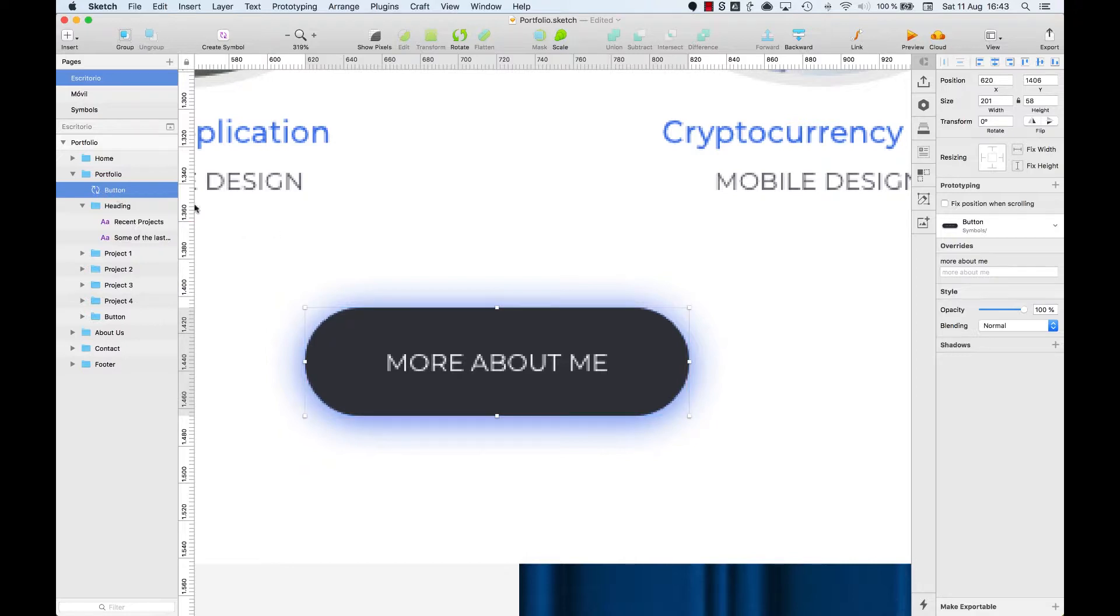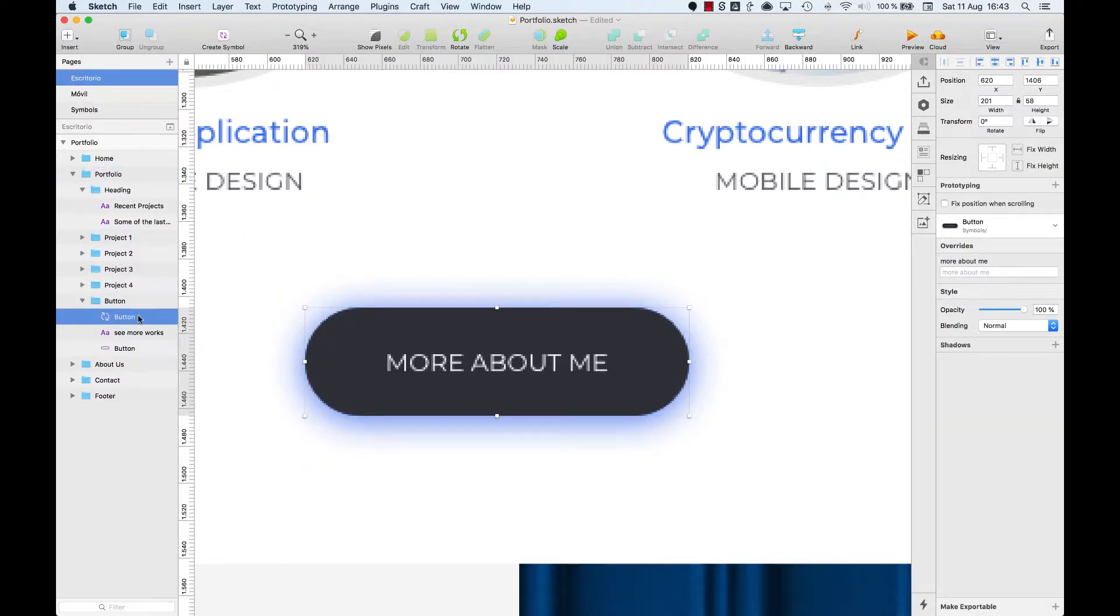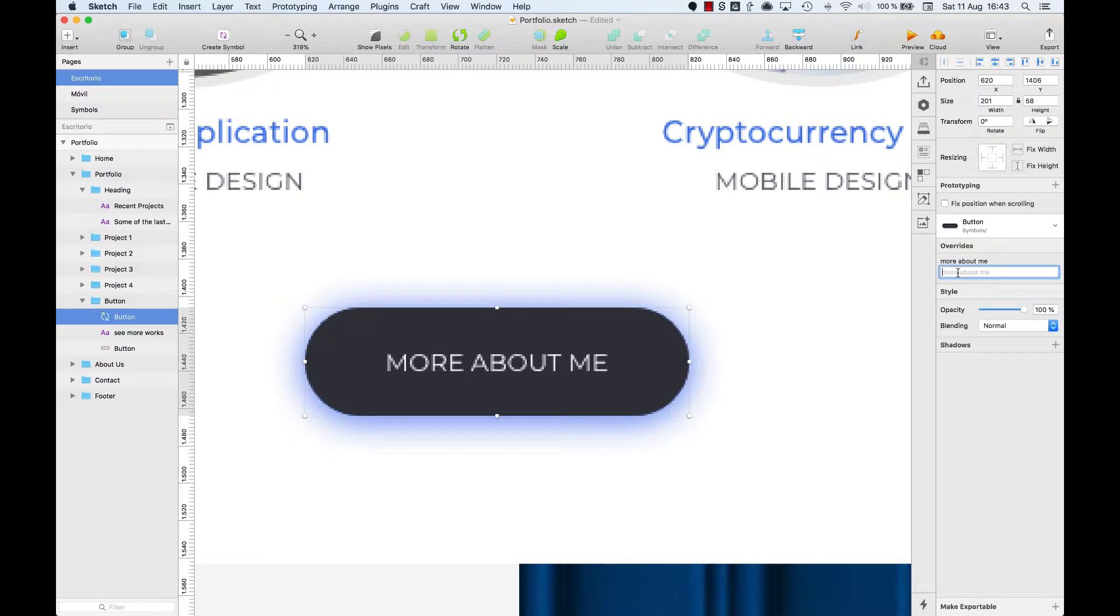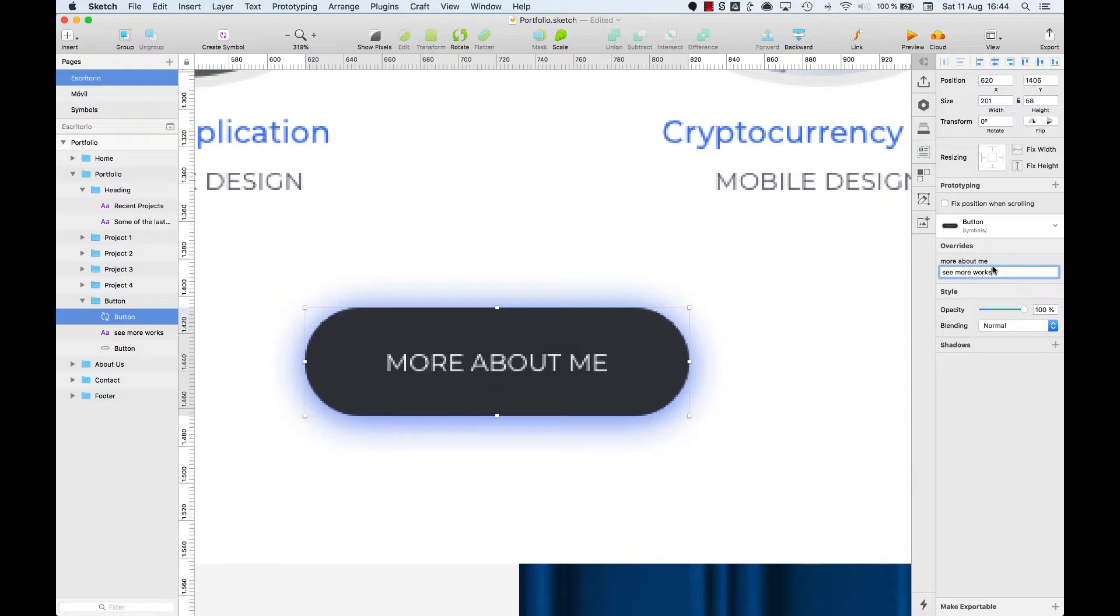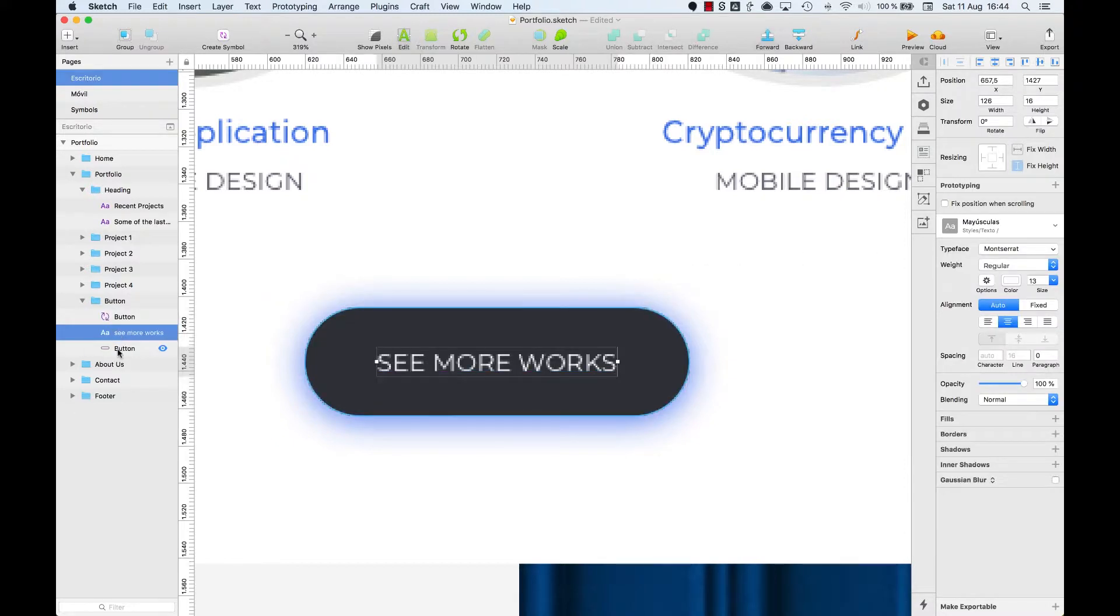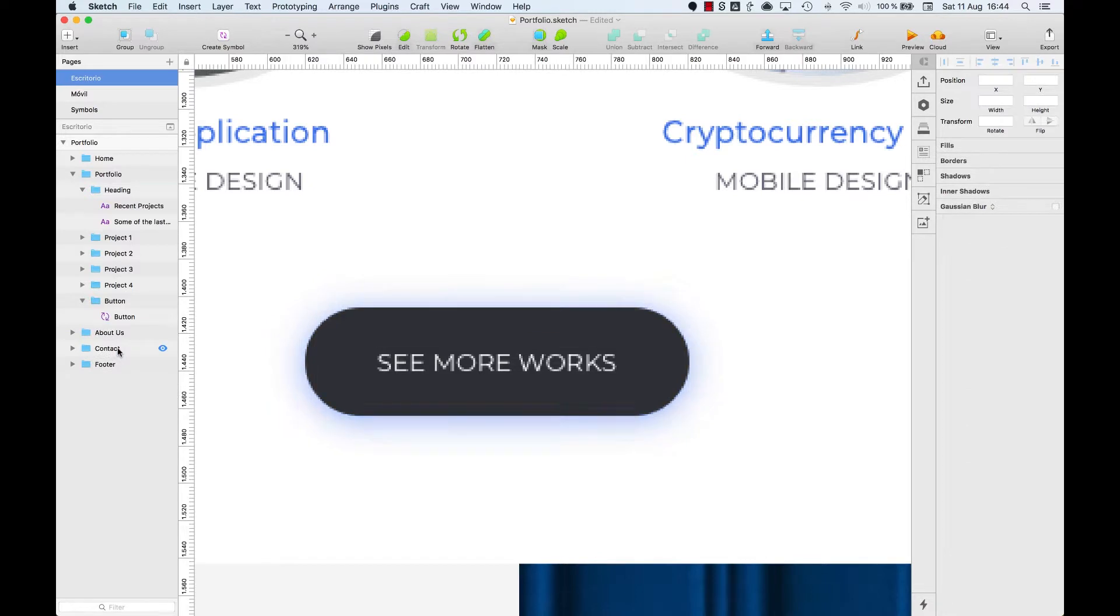The good thing about Symbols is that we can overwrite the text in the Overwrite section within the Inspector panel. Let's change it to, for example, let's write see some works. Done. We are able to modify the text without altering the Symbols properties.